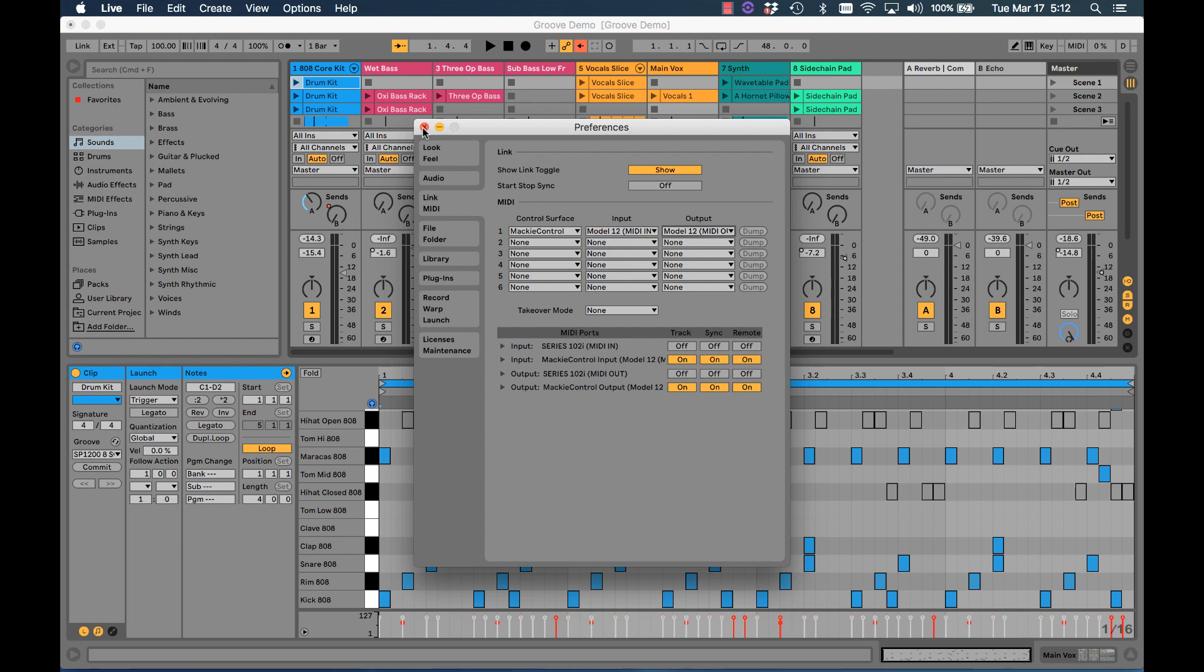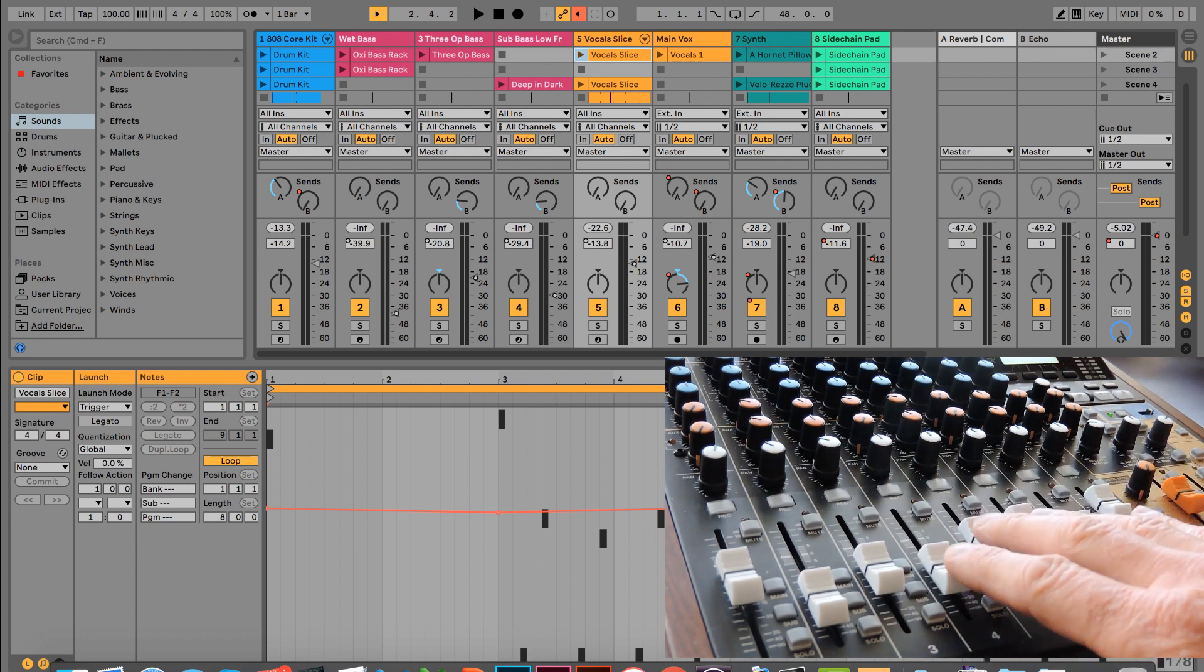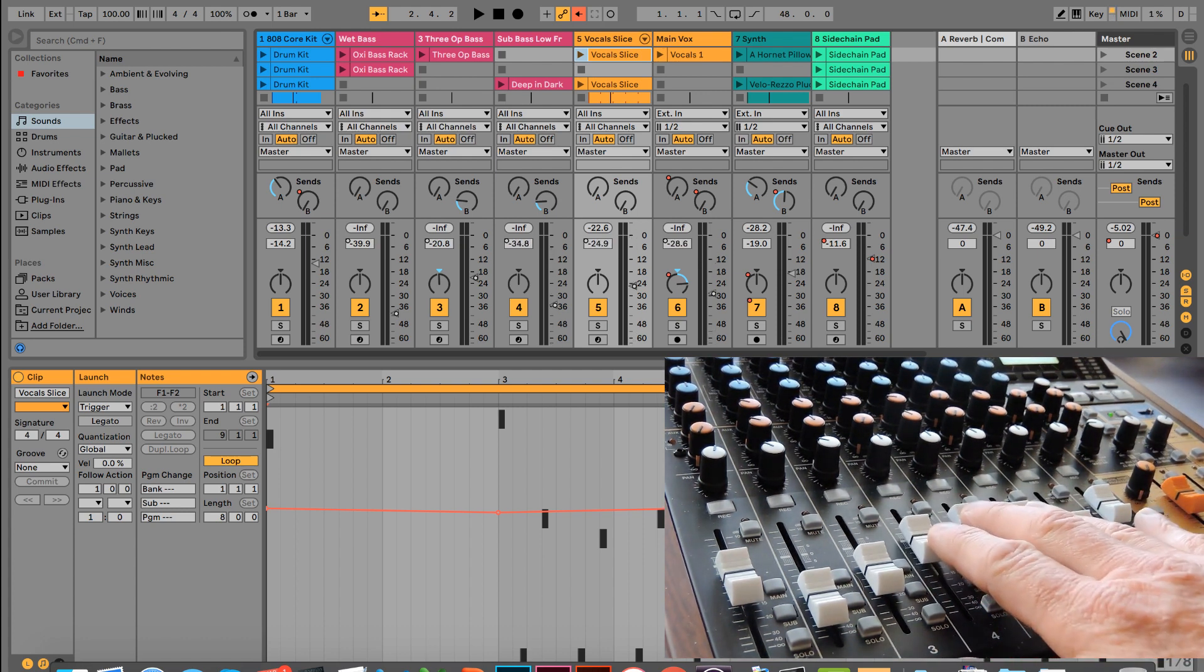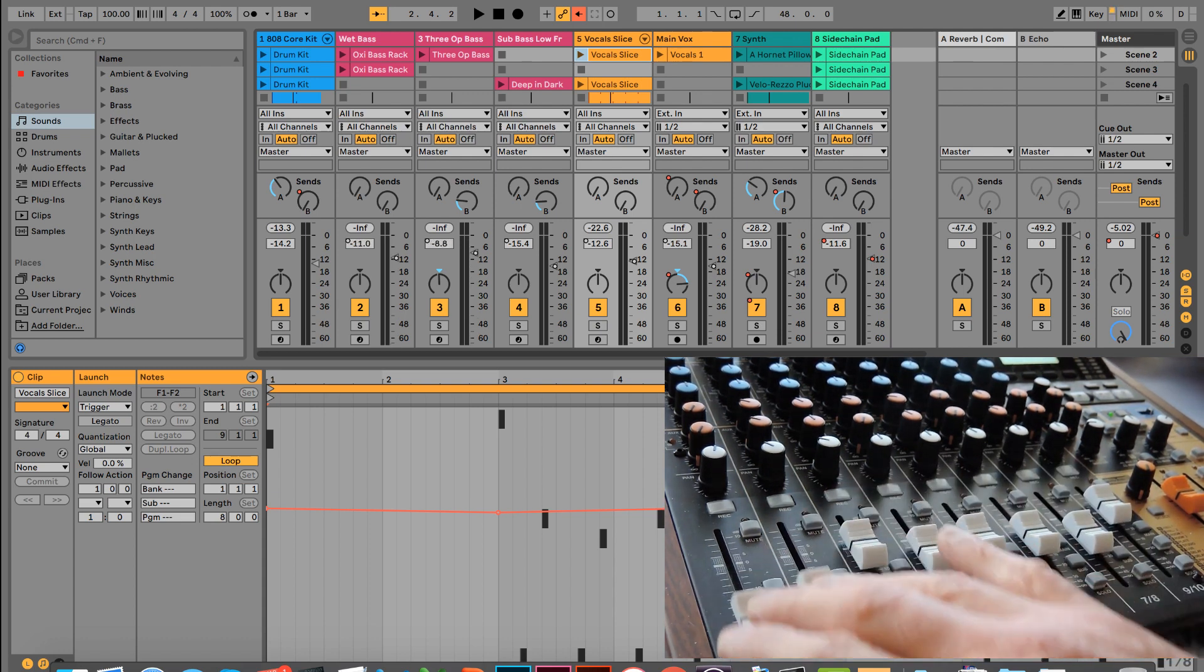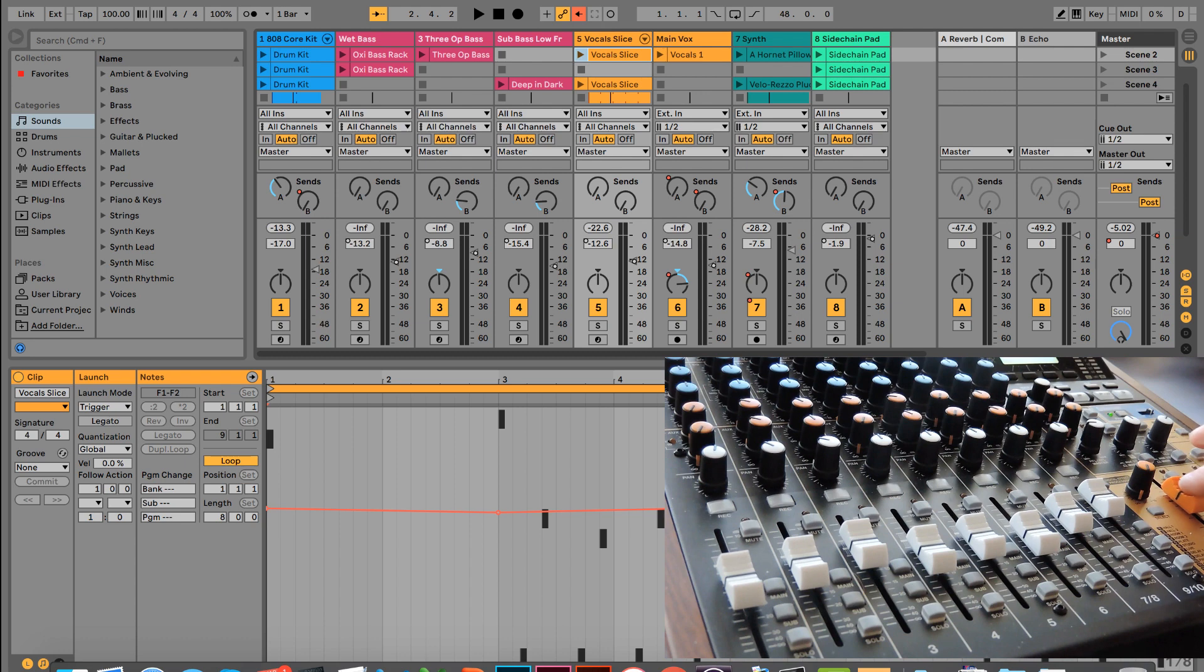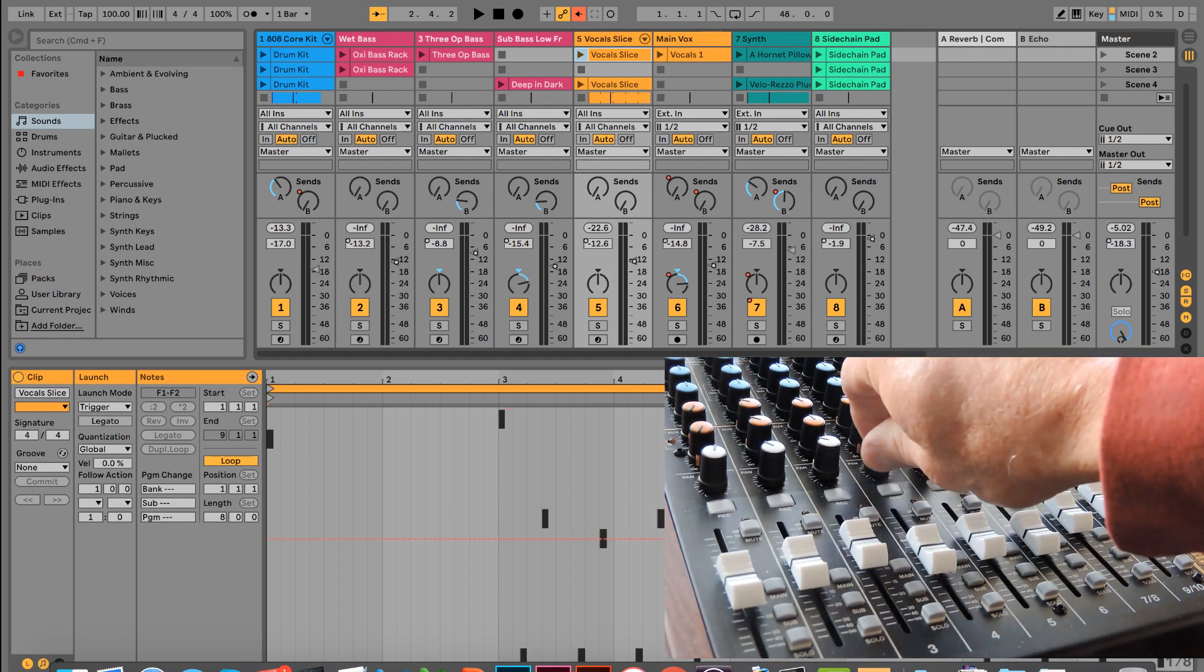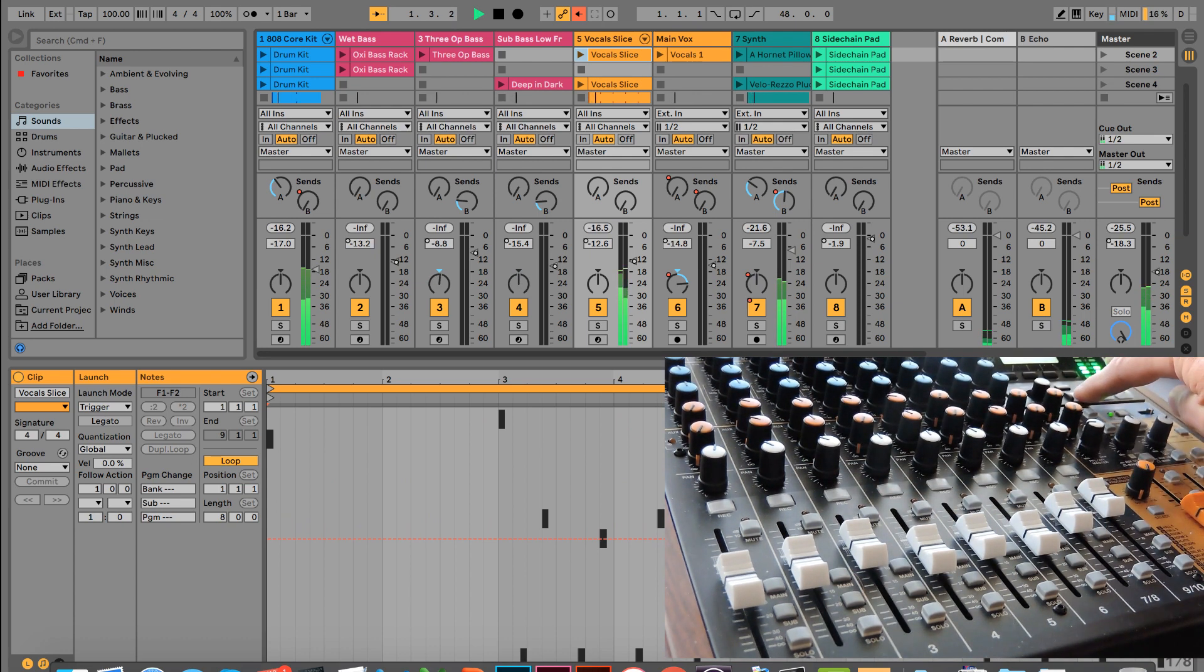So at this point, let's close the window. Okay, now that we have that set up, we can go to the Model 12. We can change the faders. You can see that respond on Ableton Live. Everything works. Master works. Pan pots are live.